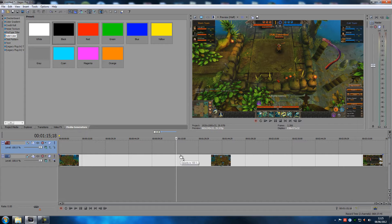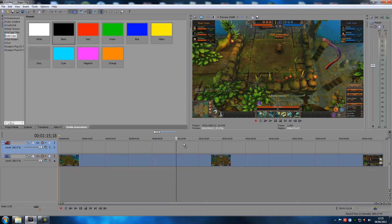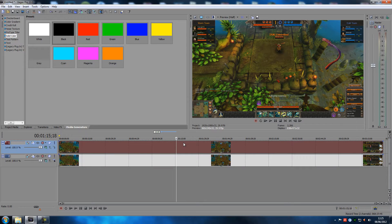What we're gonna do is we need two tracks of the same file. I'll explain why in a few seconds. Once you've dragged your clip in, hold down Control and drag the clip up to the top track. BAM — now you have two of the same clips.